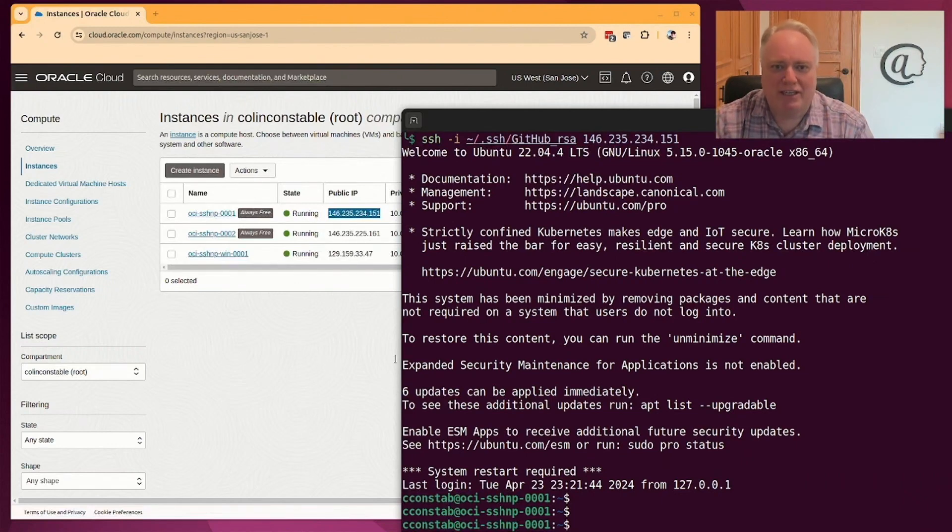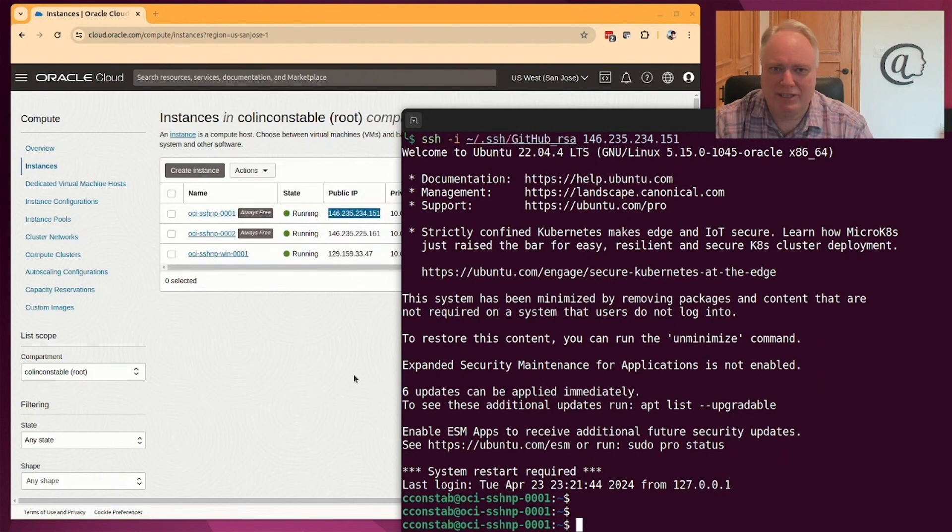However, using SSH means that you have to have your SSH daemon exposed on the internet. So this machine's SSH daemon is exposed on the internet.